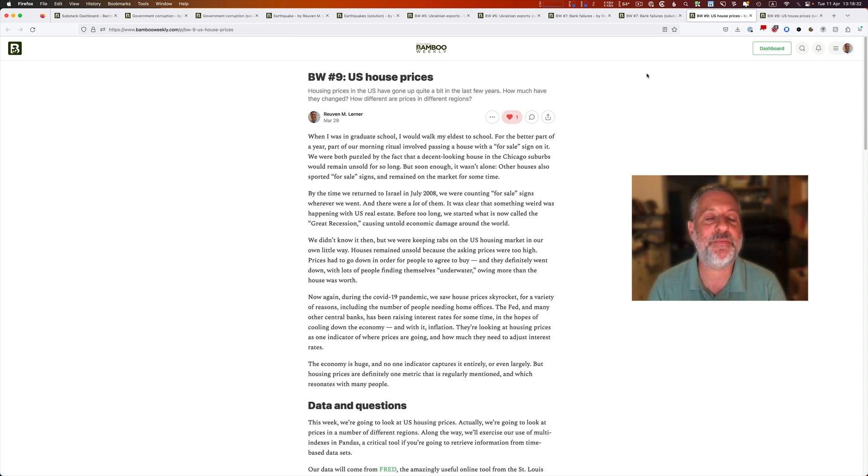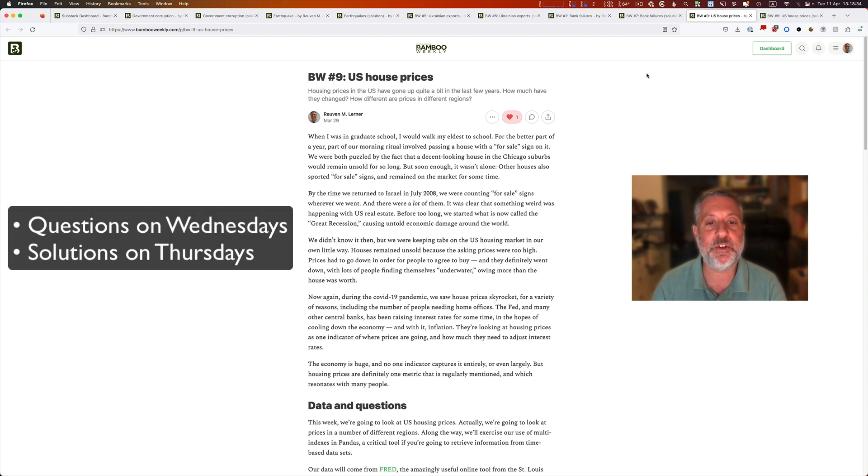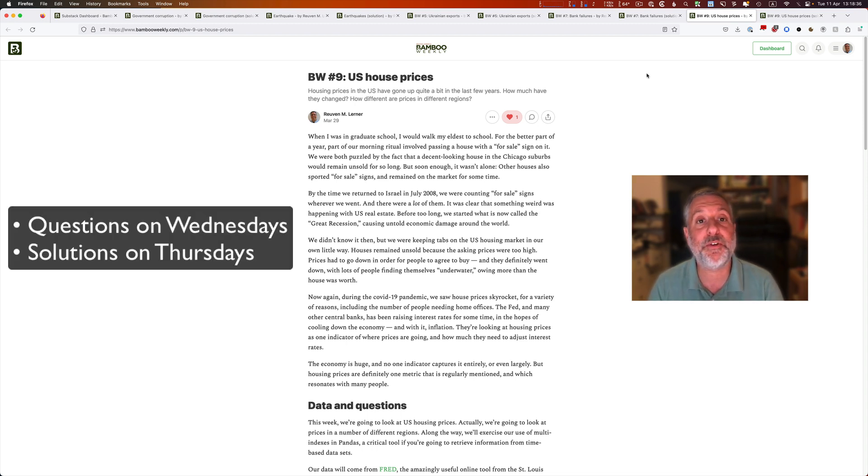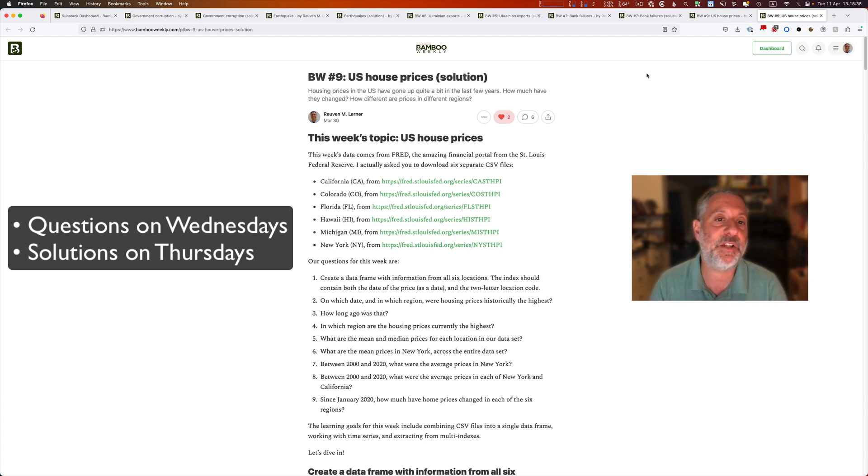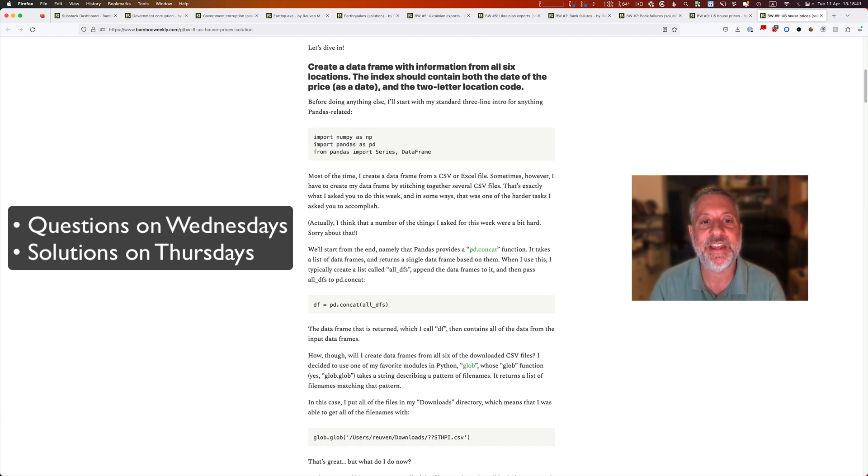The key to Bamboo Weekly is that every Wednesday, I present you with questions. And every Thursday, I then present you with detailed solutions, how I solved it using pandas, step by step by step.